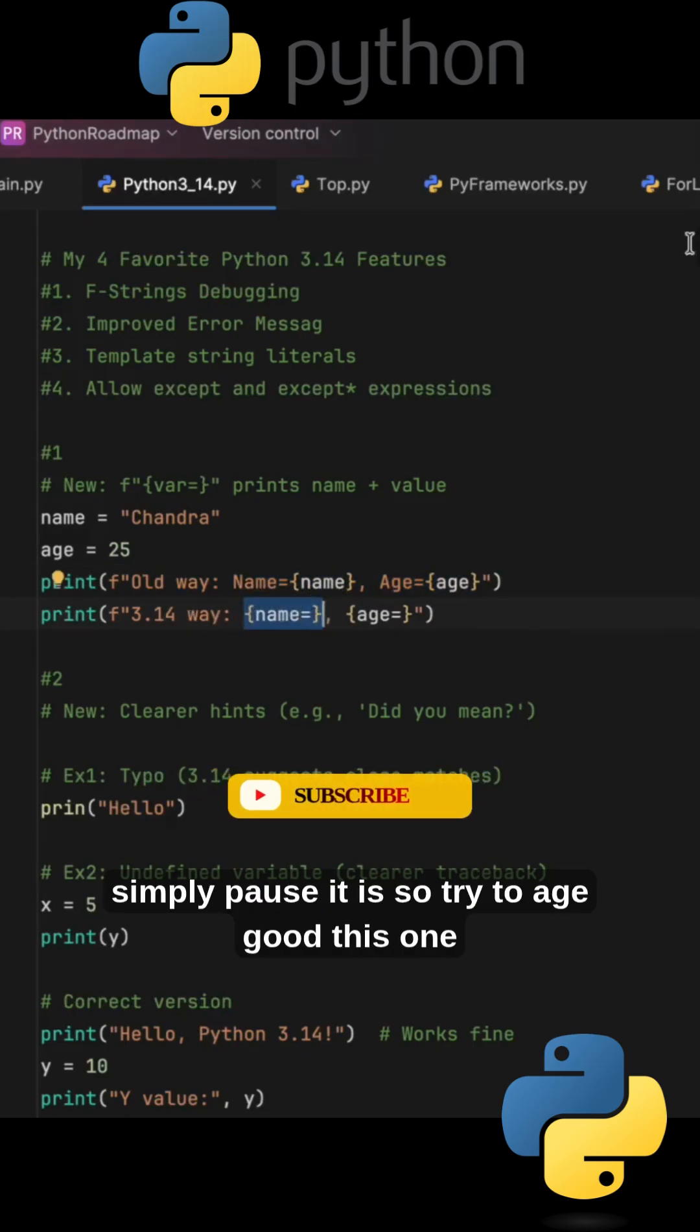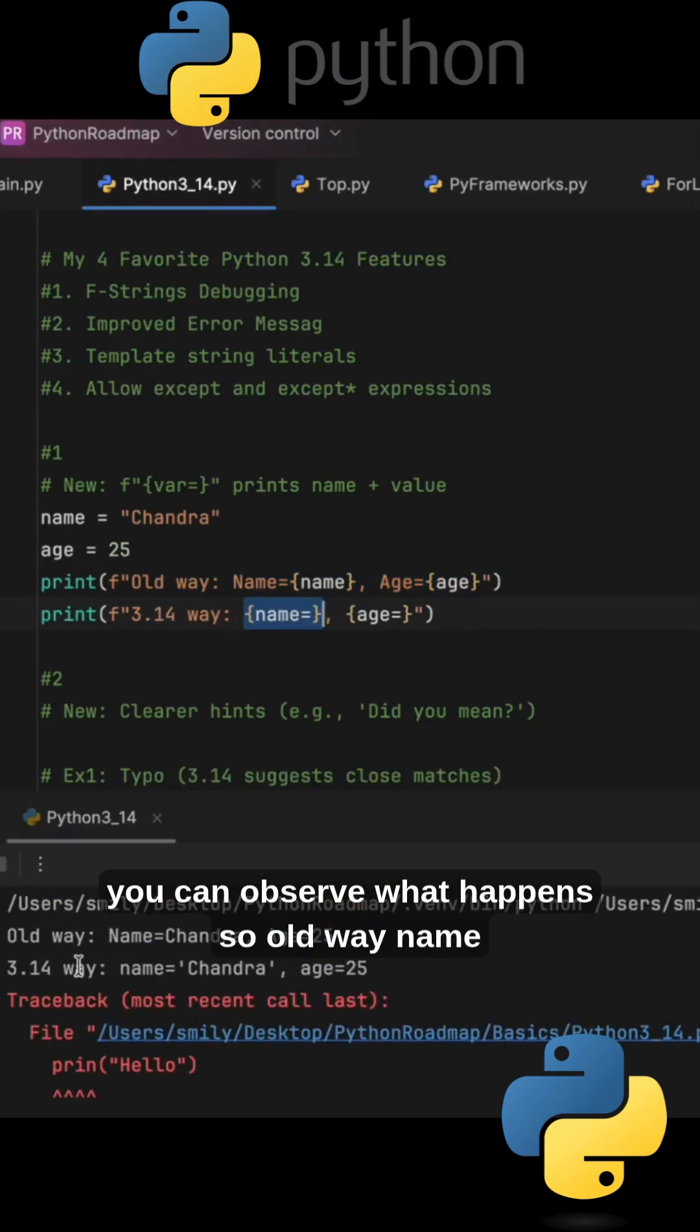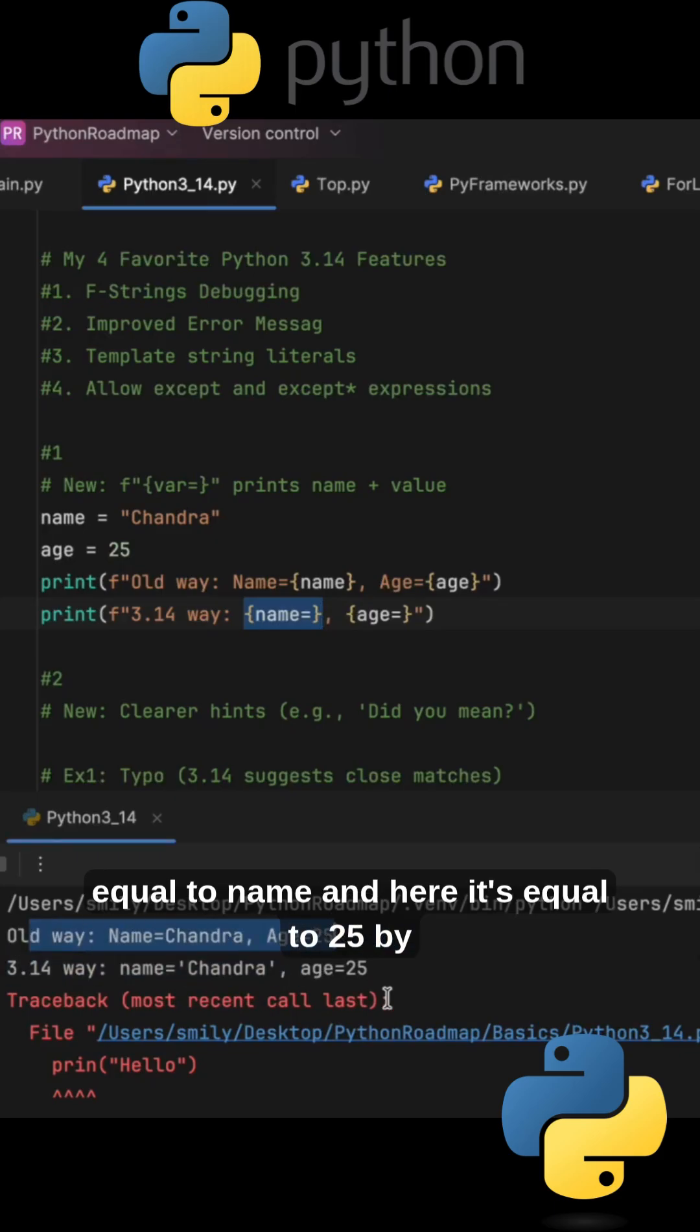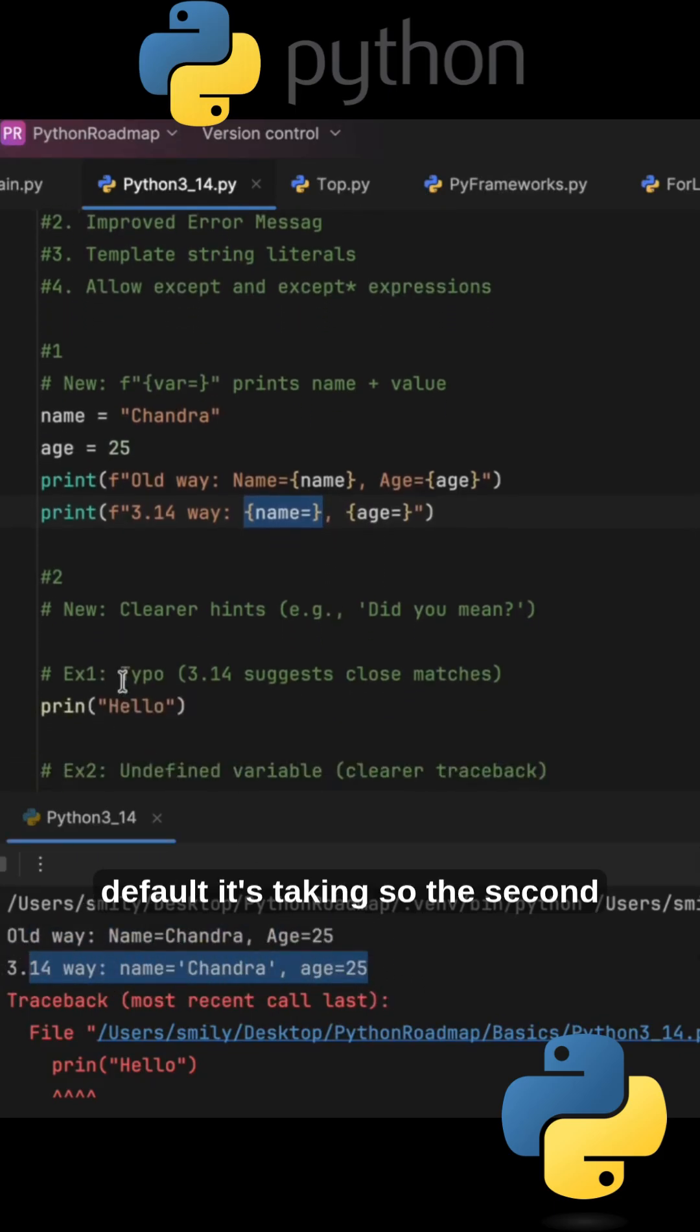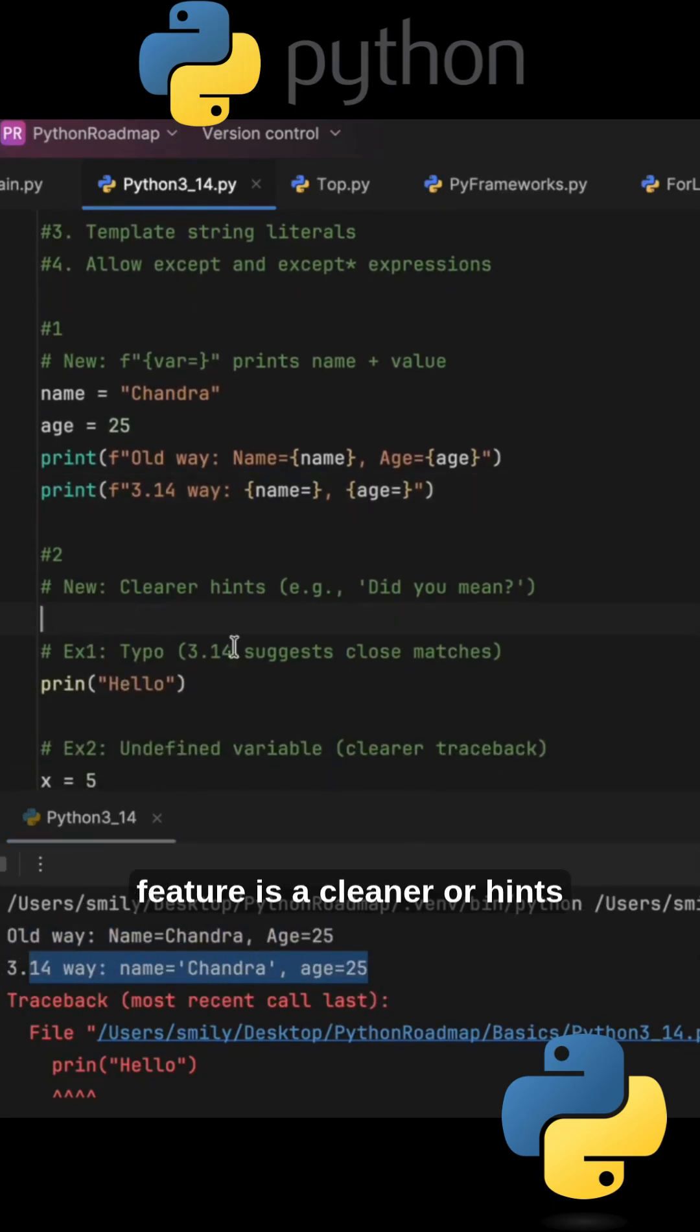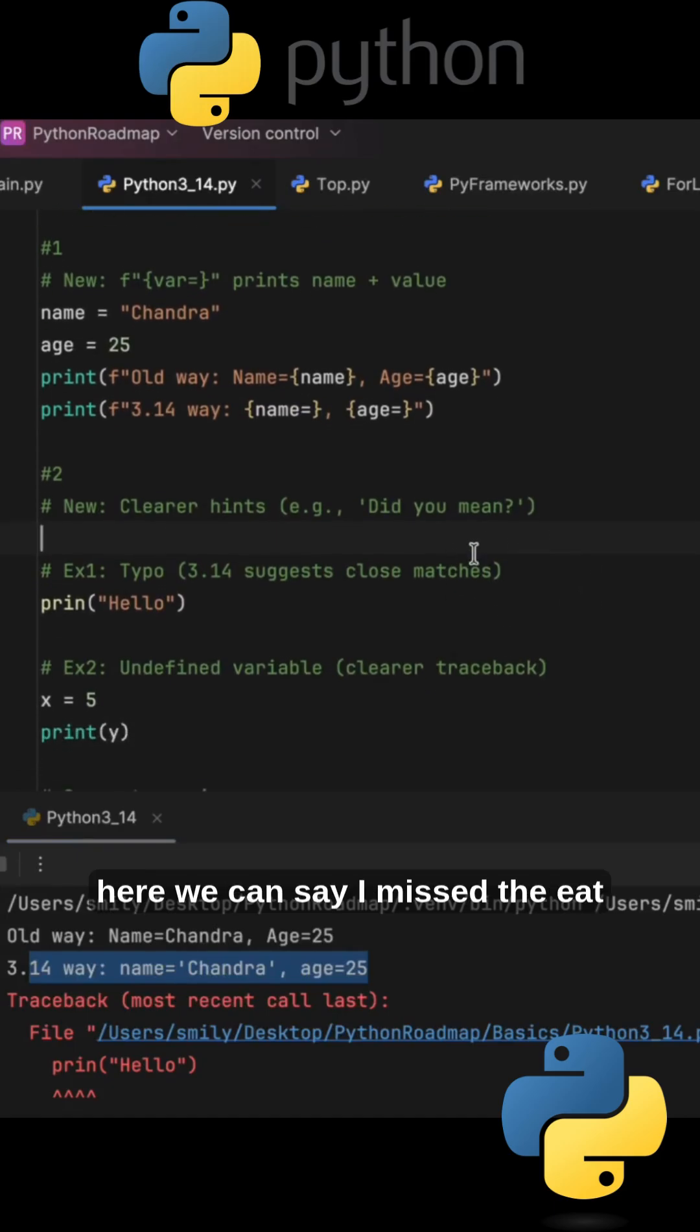Try to execute this one, you can observe what happens. So old way, name equal to name and here it's equal to 25. By default it's taking that. So the second feature is cleaner hints.